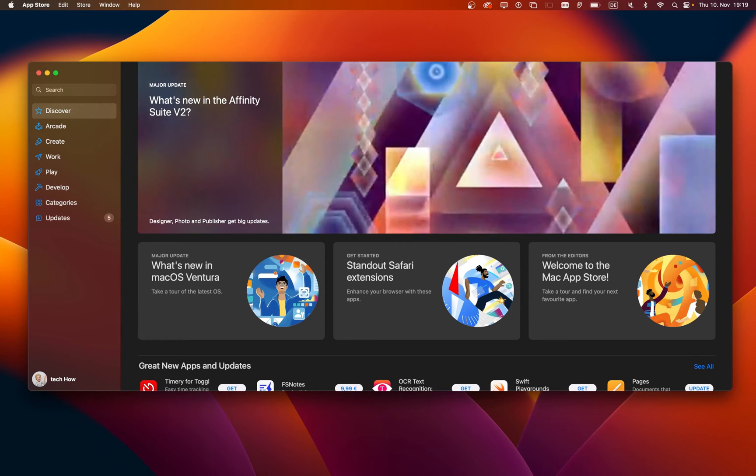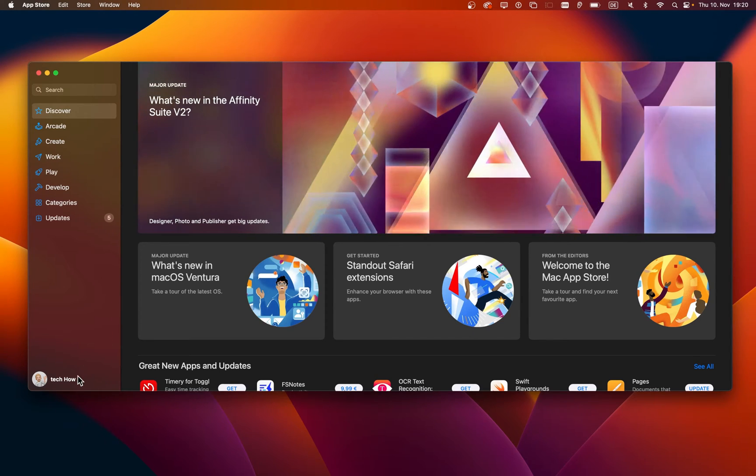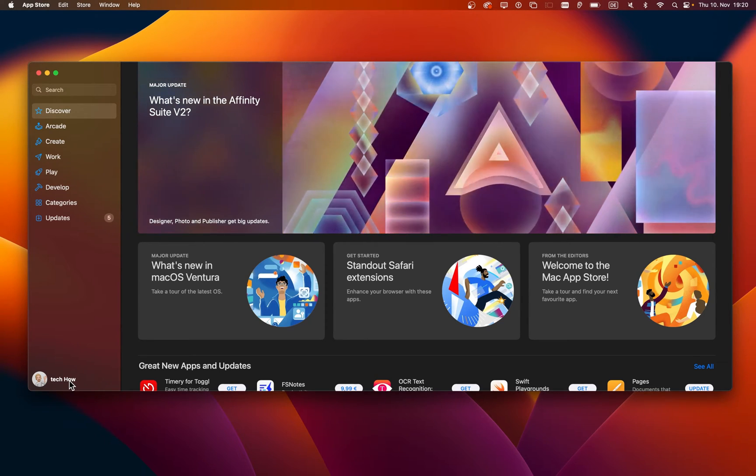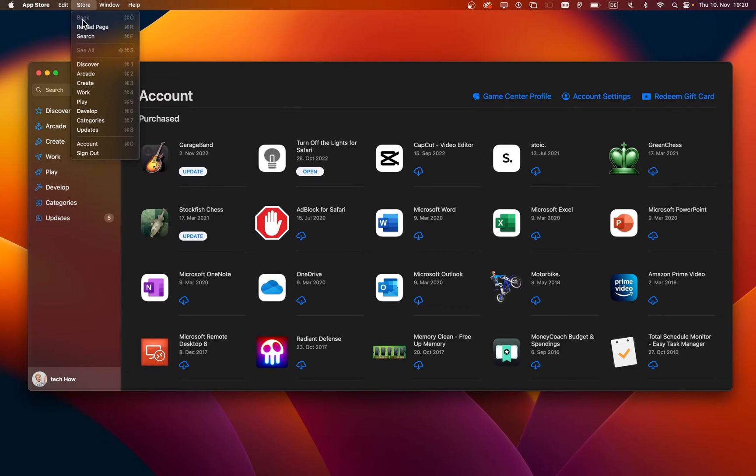First, while using the App Store application, make sure that you are signed in with the correct Apple ID account. Click on Store in the menu bar and select Sign Out.